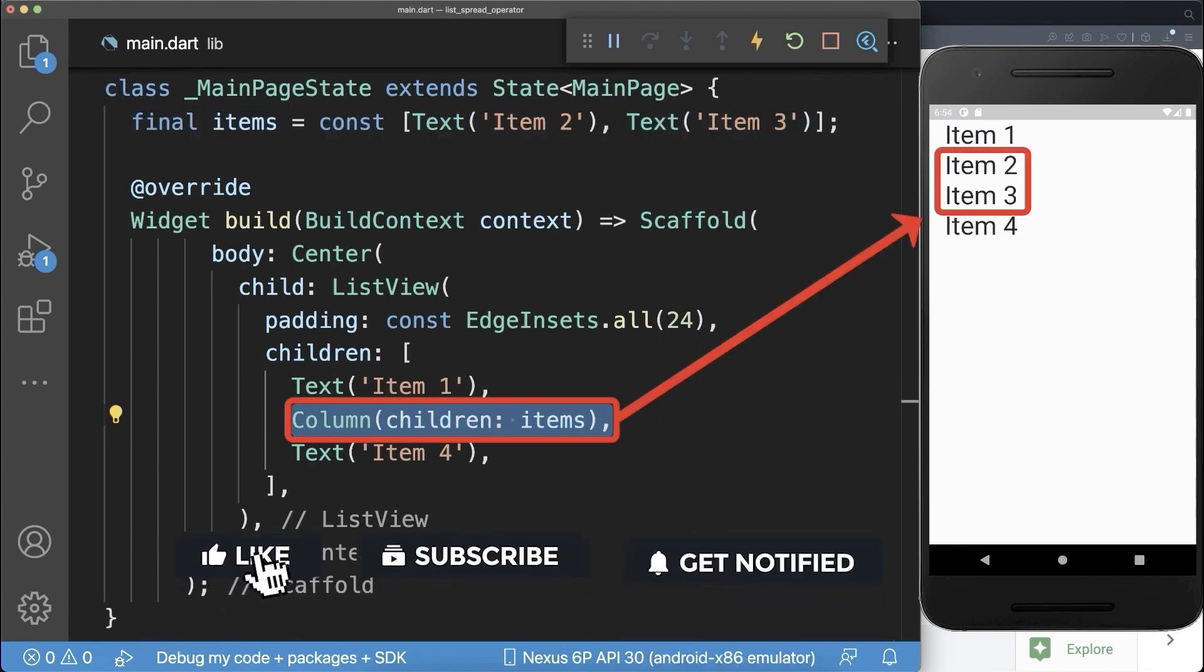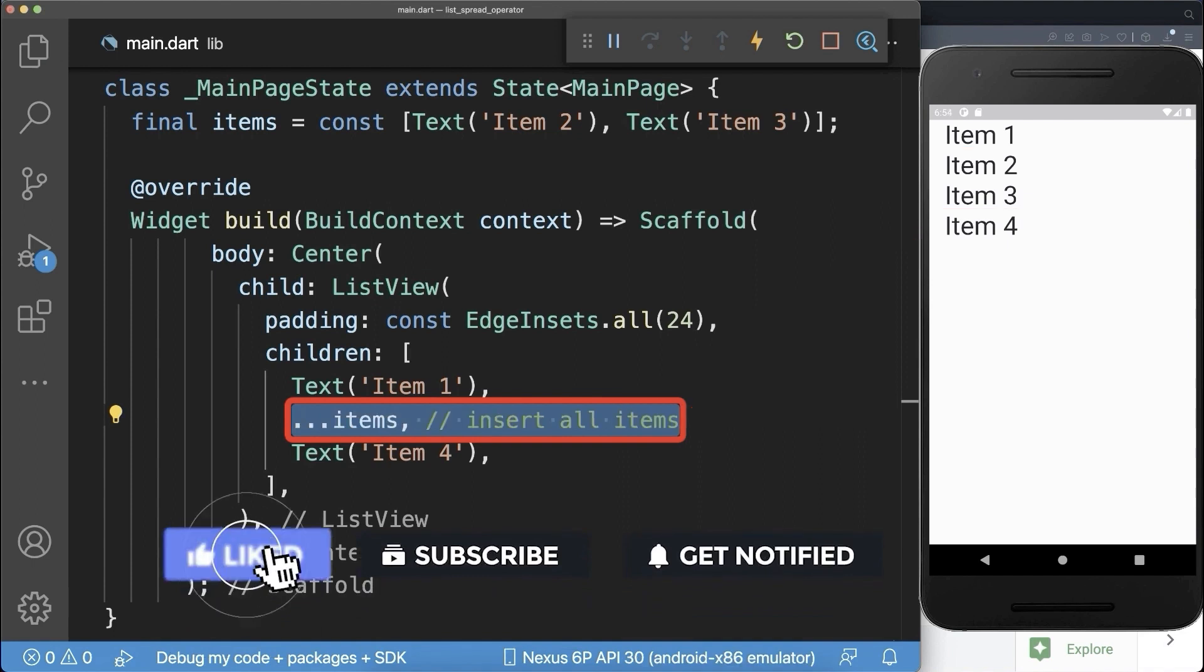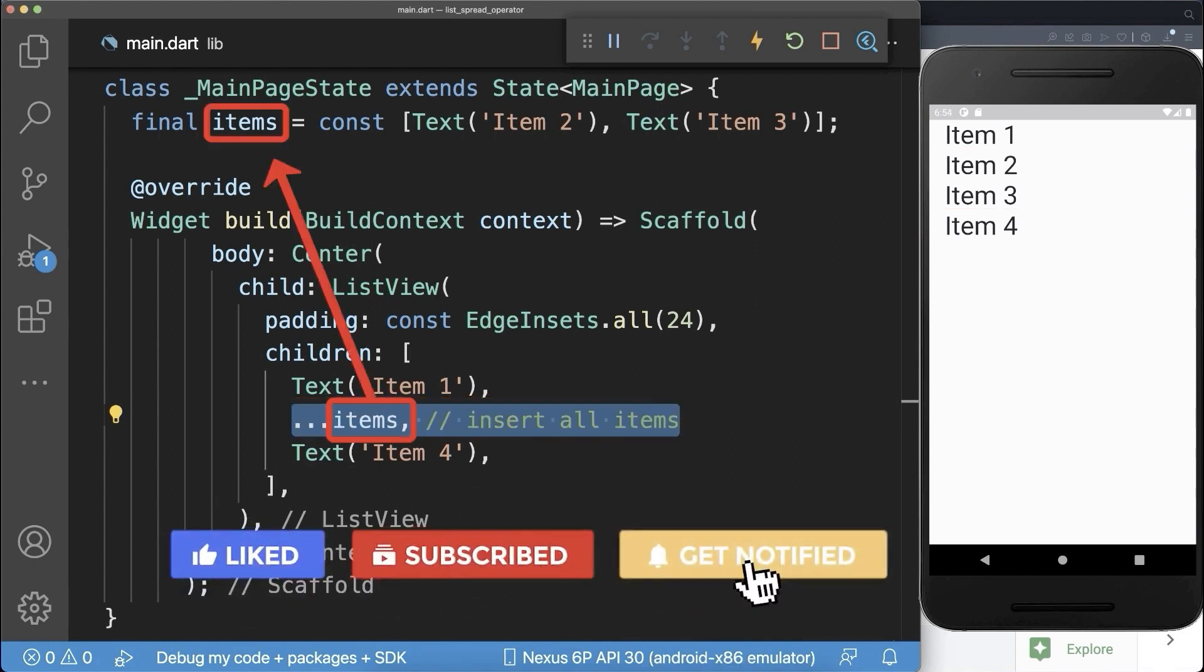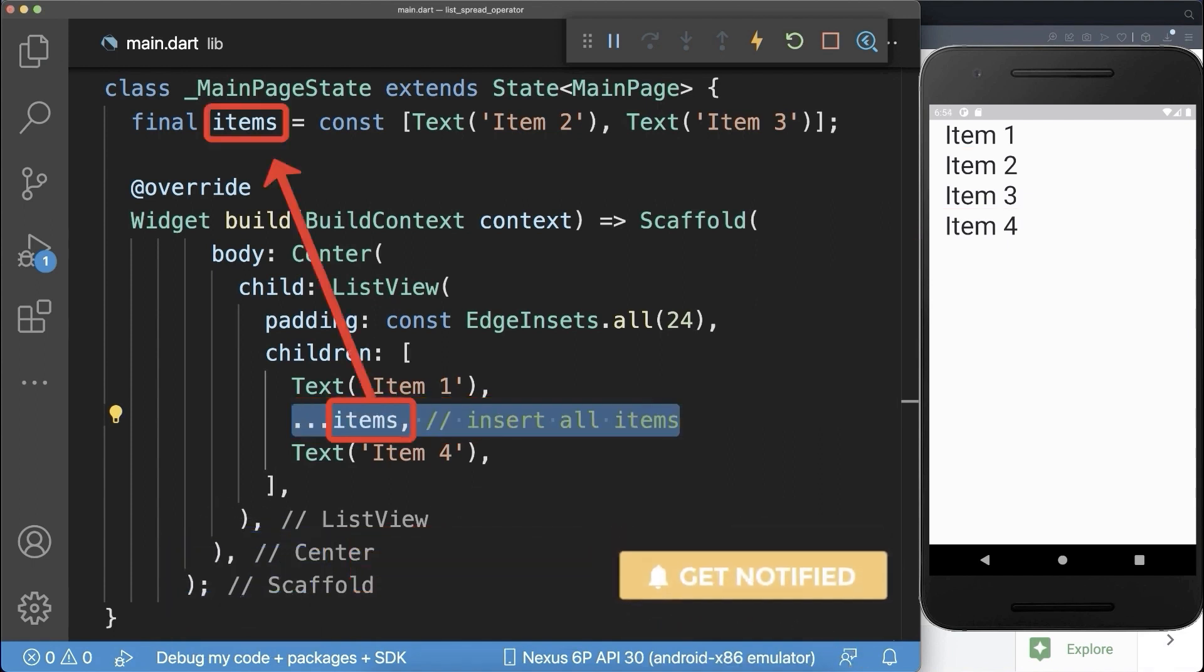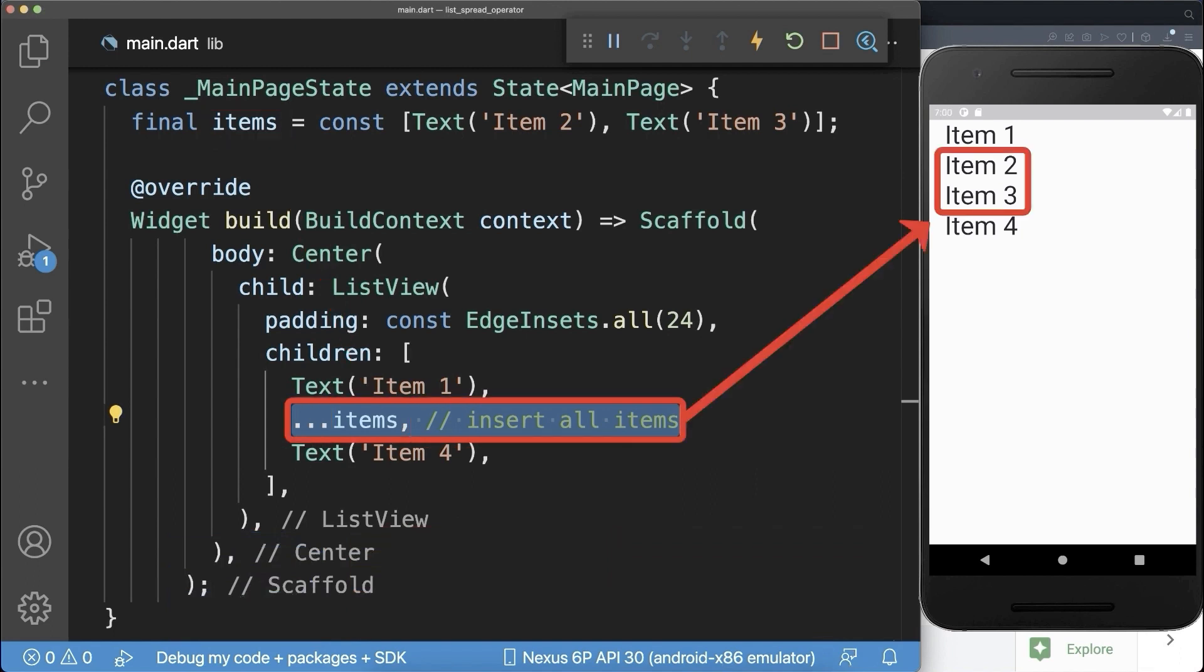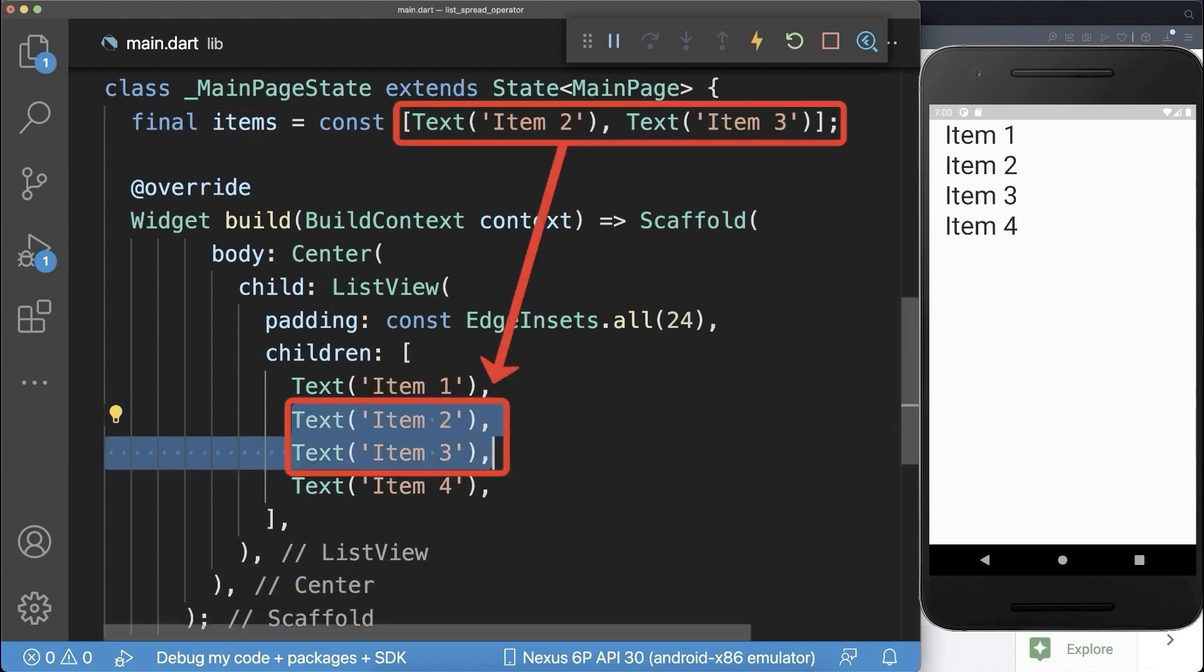Alternatively you can use the list spread operator. Simply use three dots followed by the list reference. This will also place item 2 and 3 into our list. So think of it as if you have directly put the items inside of the list.